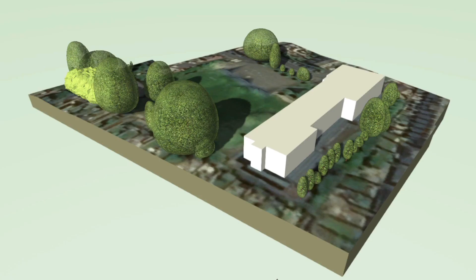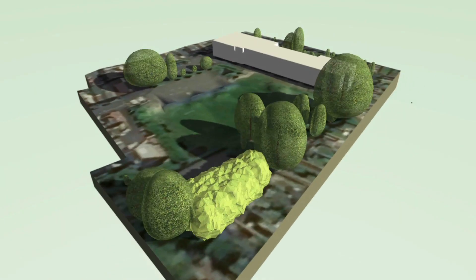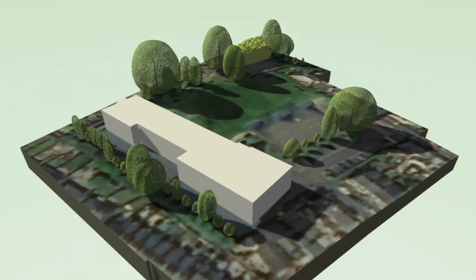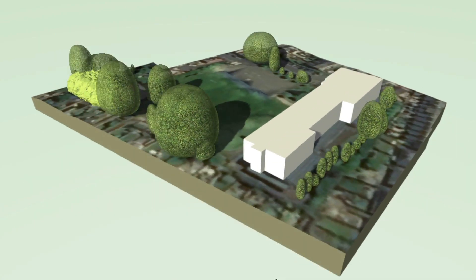GIS support for tree survey import. The process for importing various tree survey types is simpler with location parameters for geographical and Cartesian coordinates built into the newly added GIS support for tree surveys.